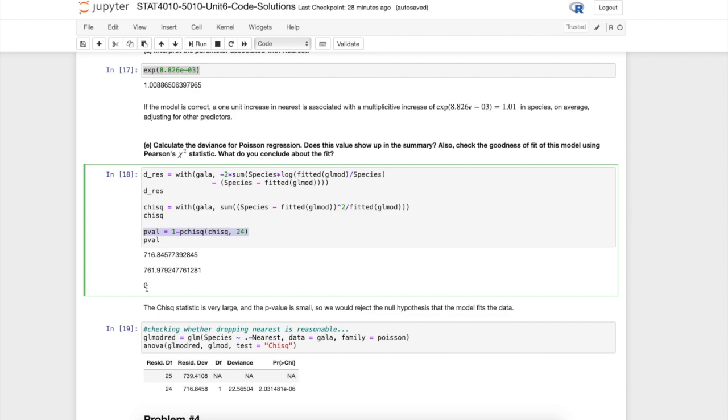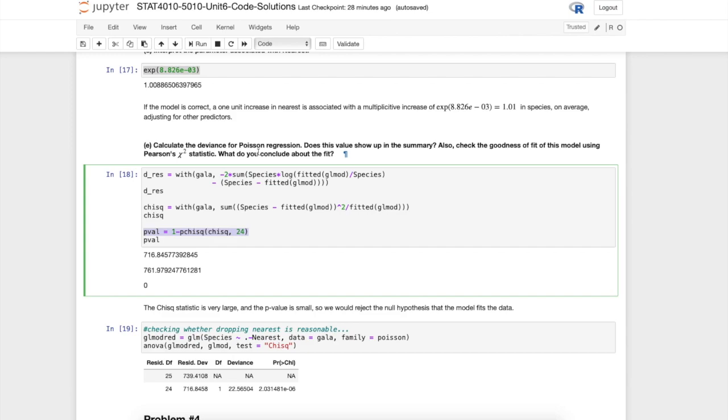You might also think about assessing models according to something like the predicted MSE, the mean squared error, which we've looked at for linear regression models in the past. I have you do this on the next homework assignment. It's also important to think about how well a model predicts rather than just fits according to these statistics. As an exercise for you, you might check what is the predicted MSE for this model and how might it compare to, for example, the linear models that we fit above.